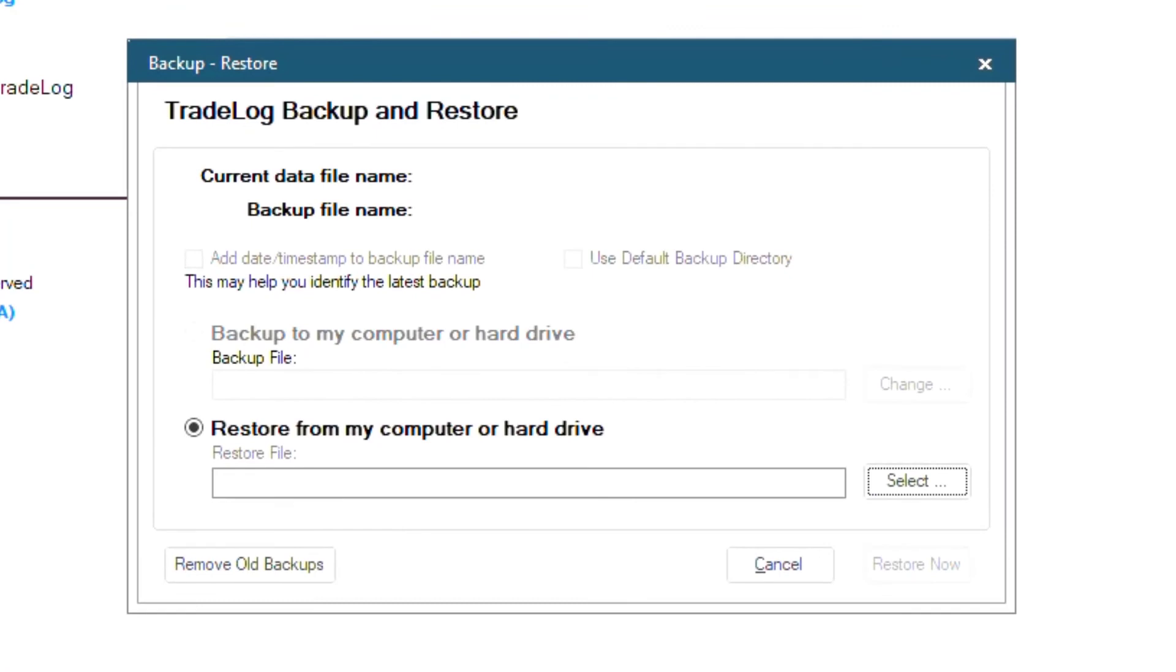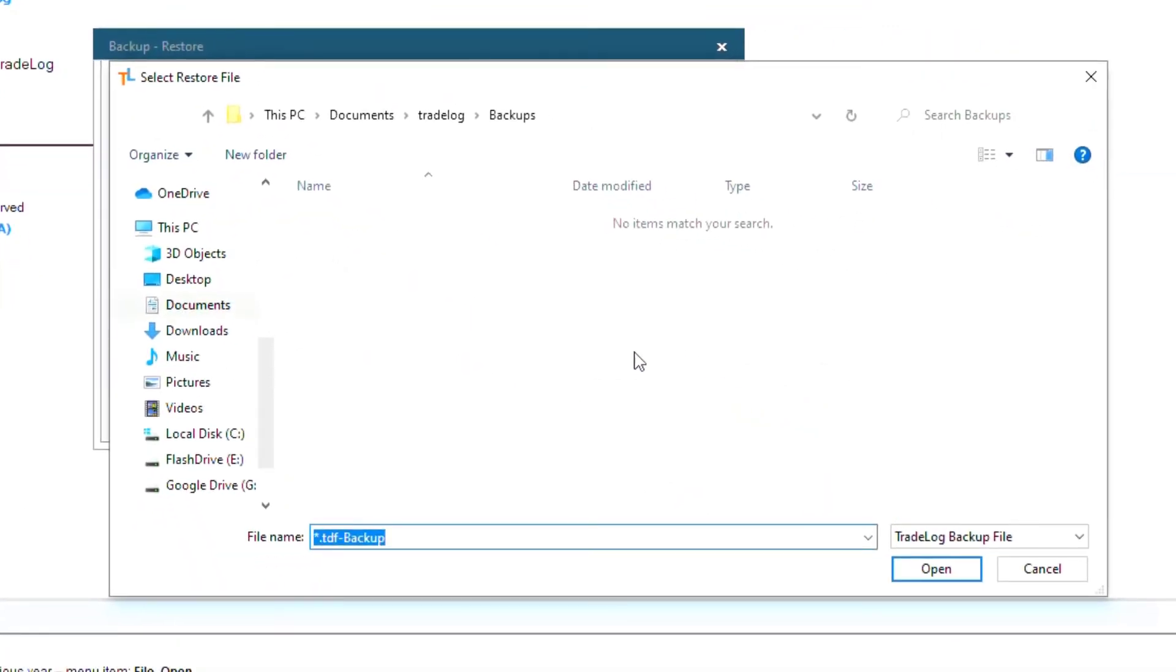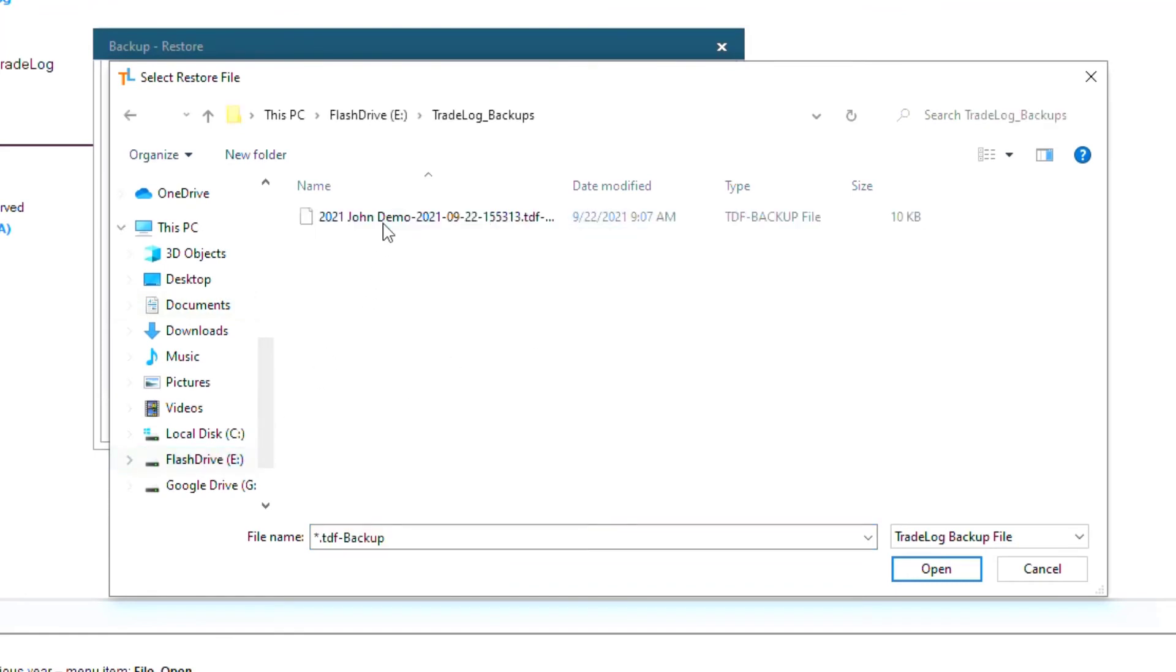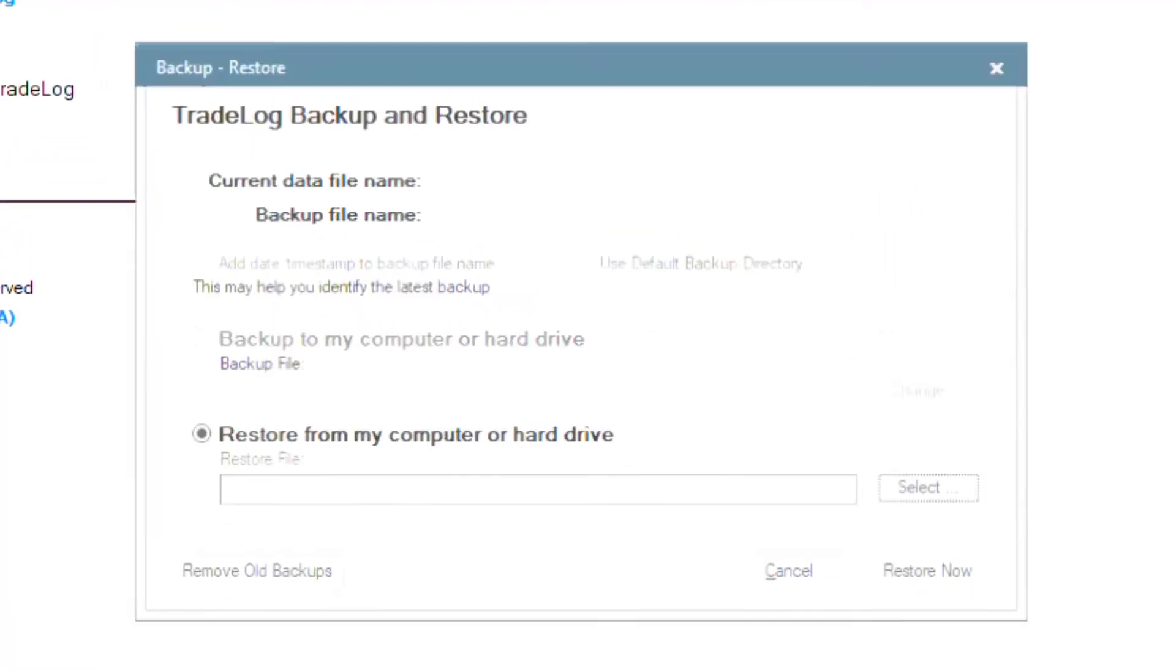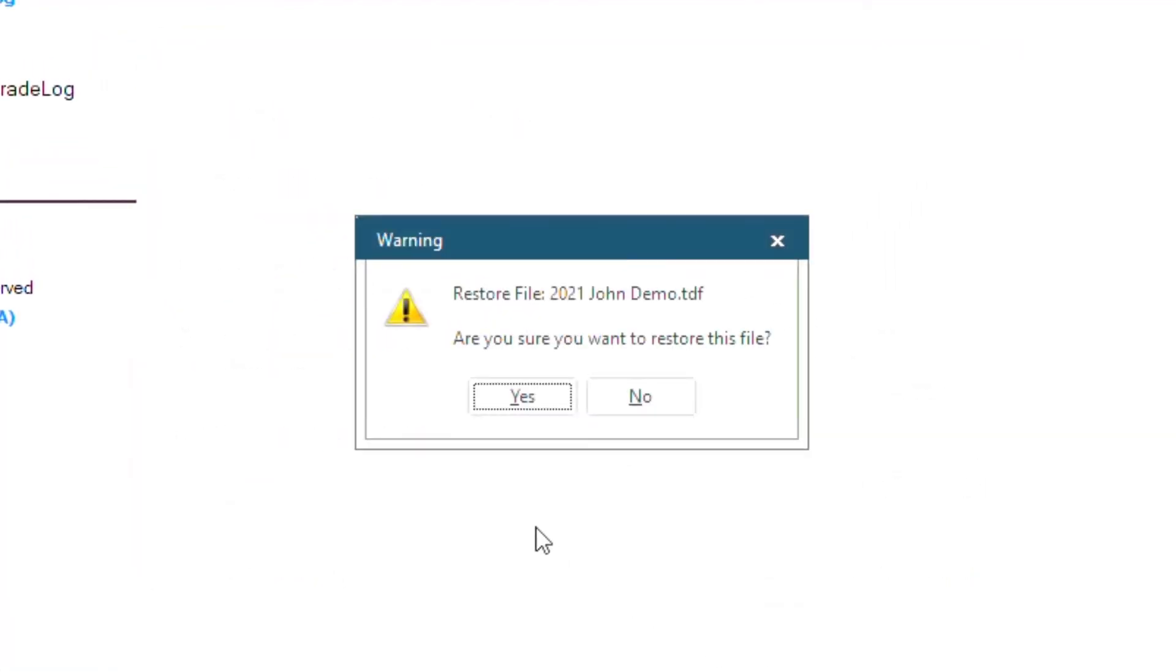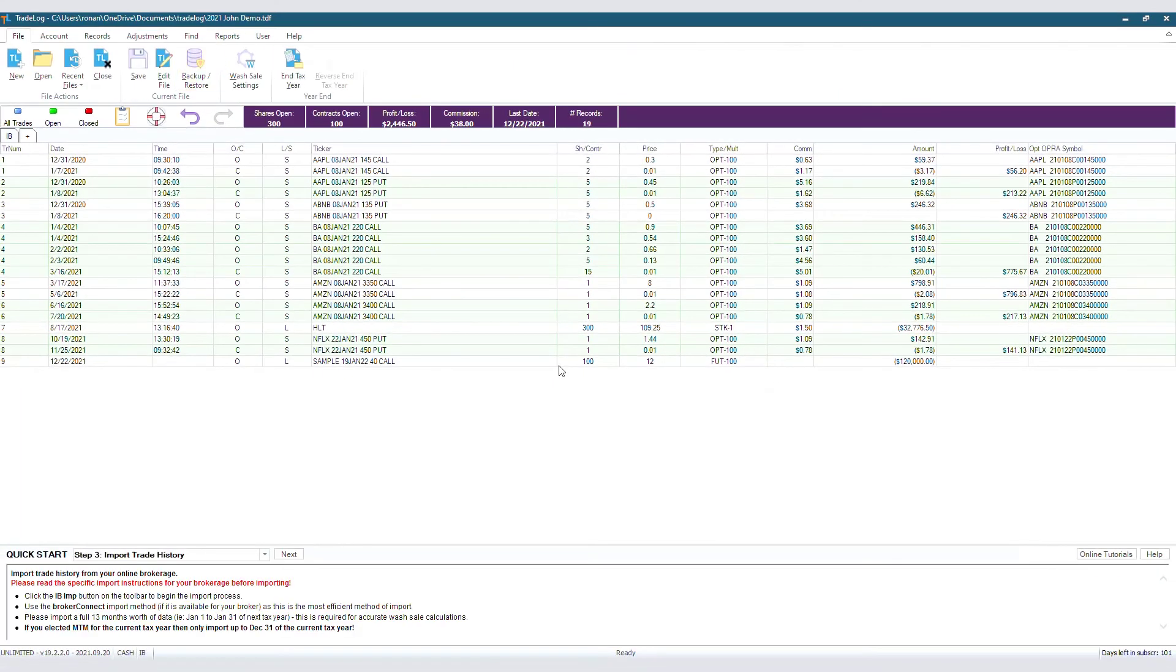The restore bubble will automatically be filled, so we will click Select. Navigate to the save location in the flash drive and click Open. Put in our password and there you go. The file is back to normal.